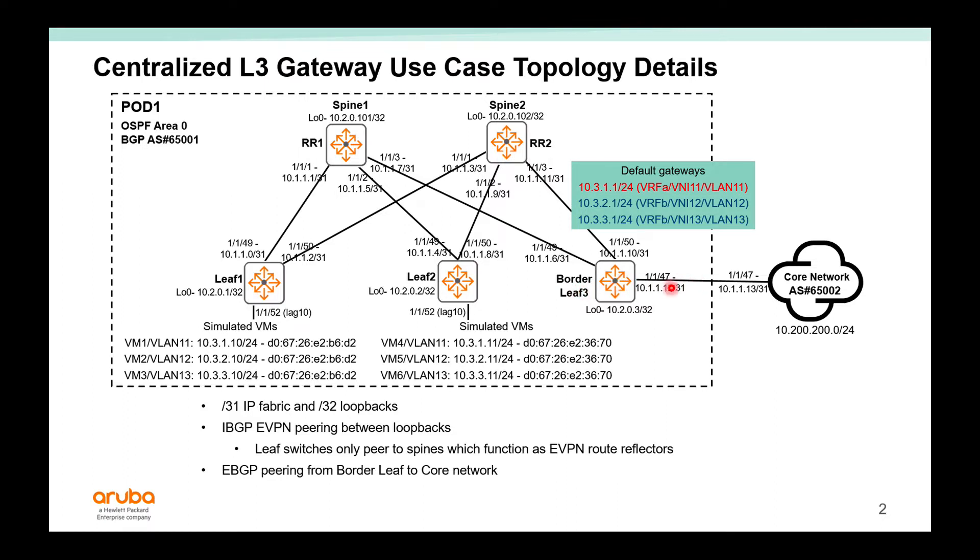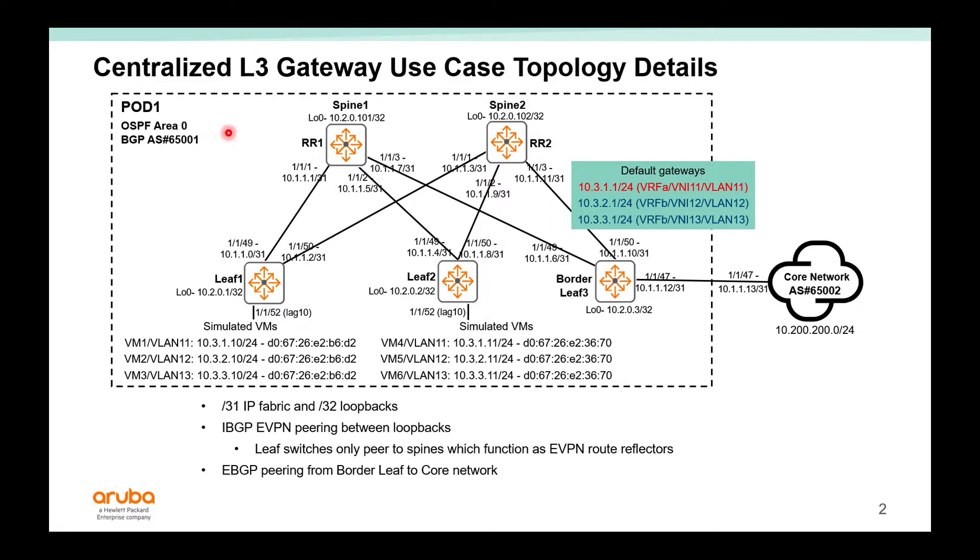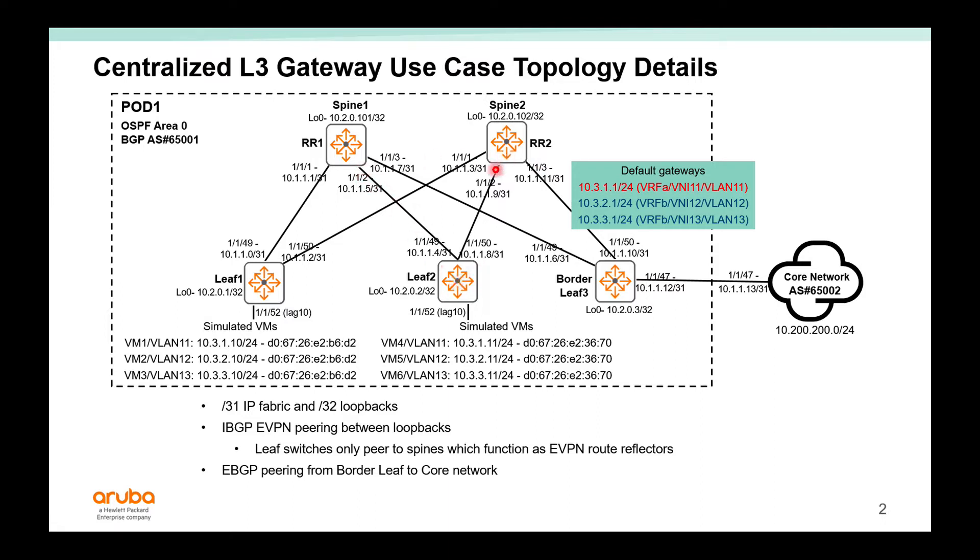We also have two spine switches that function as EVPN route reflectors. We utilize a /31 IP fabric between the leaf and spine switches. We use OSPF to advertise the loopbacks, the /32 loopbacks, and we use BGP AS 65001 for EVPN peering. When we have route reflectors in place that means the leaf switches only need to peer to both reflectors for EVPN. Without the route reflectors we would need to have full mesh peering between all the leaf switches, so the route reflectors really help us scale the network.